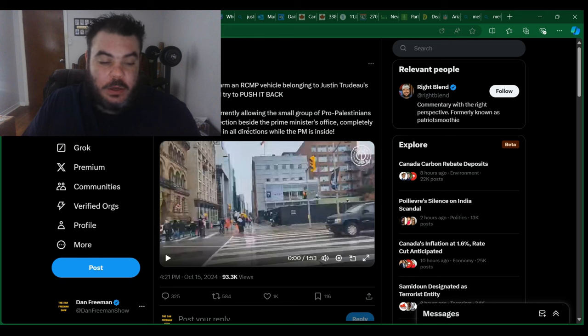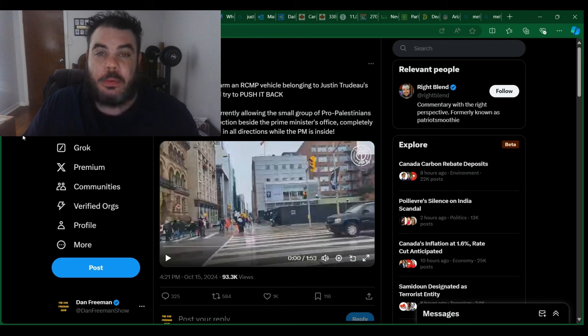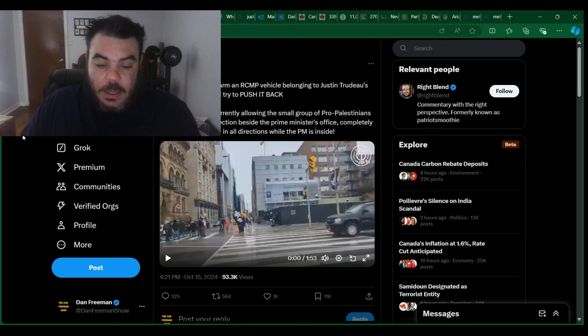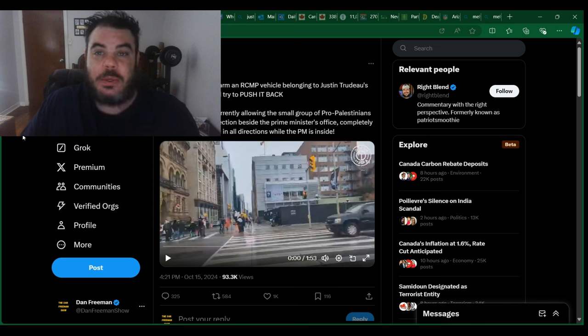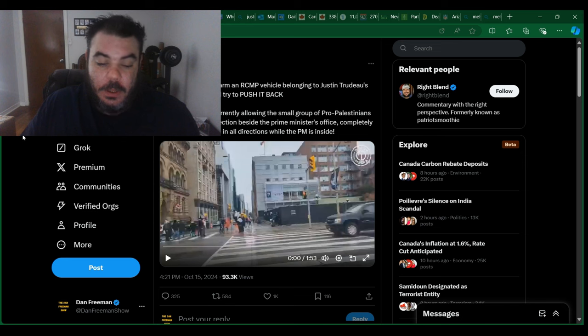The crazy footage here to show you today from Ottawa where there was a pro-Palestine protest and it looks like some of them actually tried to attack Justin Trudeau's blockade.